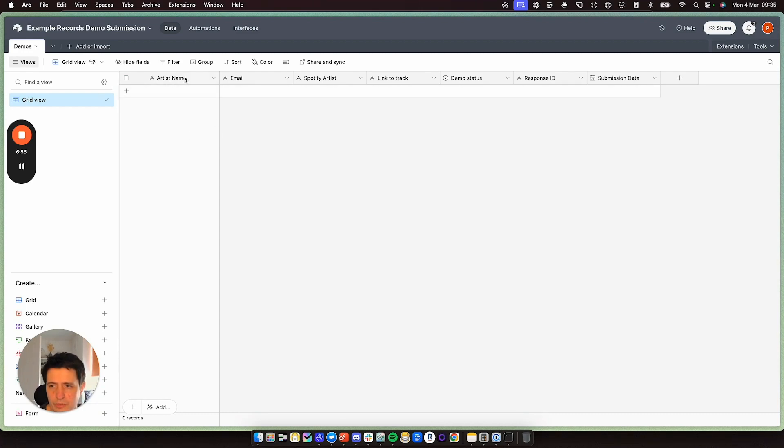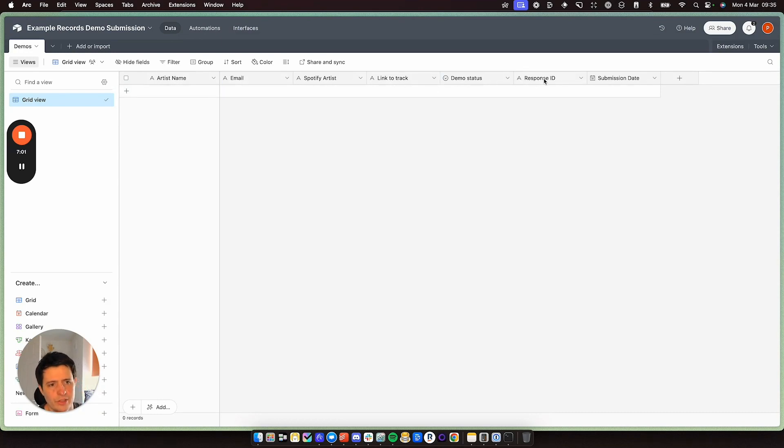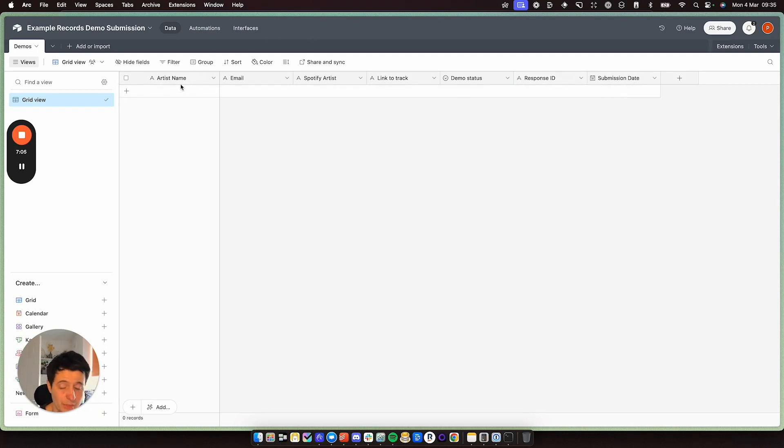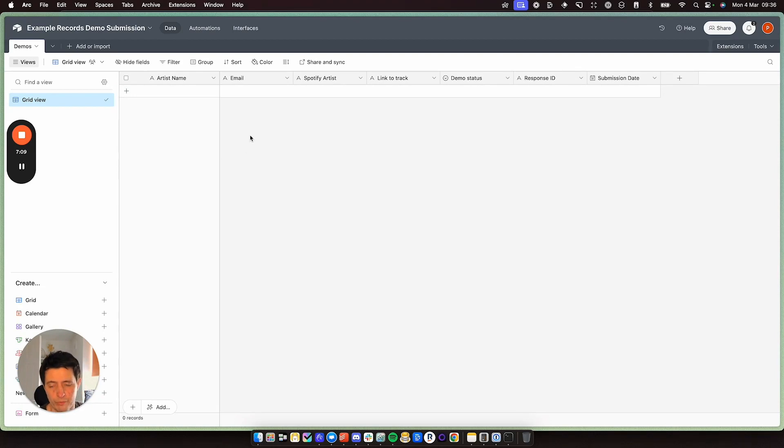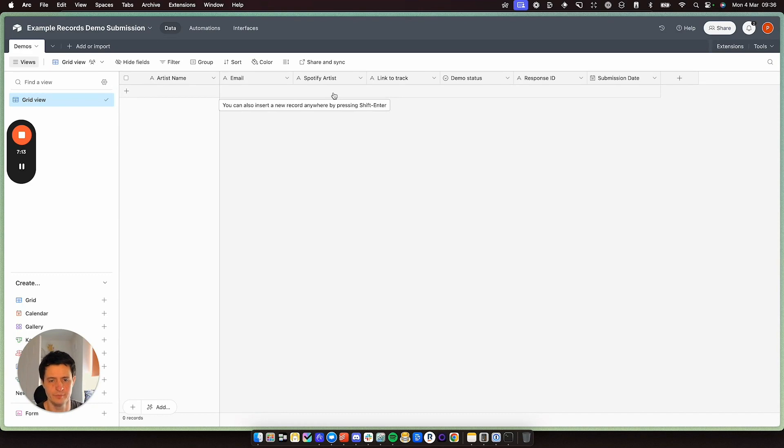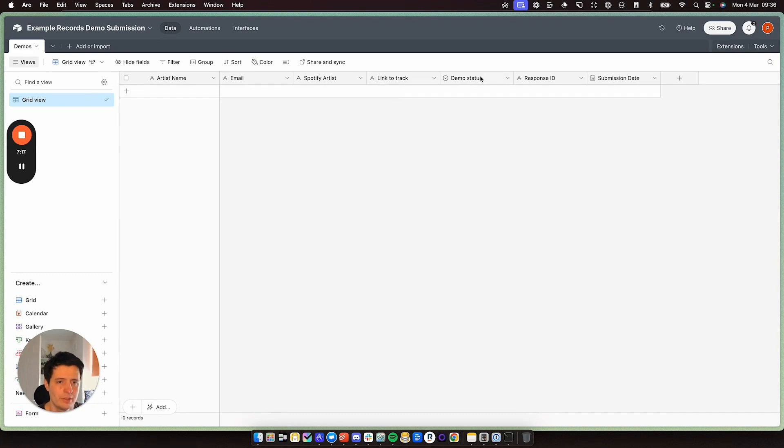I've got a couple of columns. I've got artist name, email, Spotify artist, link to track, demo status, respondent ID, and submission date. So artist name is obviously artist name. Email is what they provided to you on the Google form. Spotify artist is what they provided. Link to track, this will be a bit different, I'll show you.